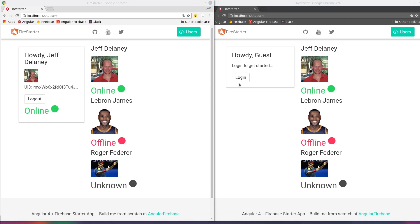In the app we have a logged in user on the left and a non logged in user on the right. When the logged in user closes their browser window it ends the database connection and their status is updated to offline.